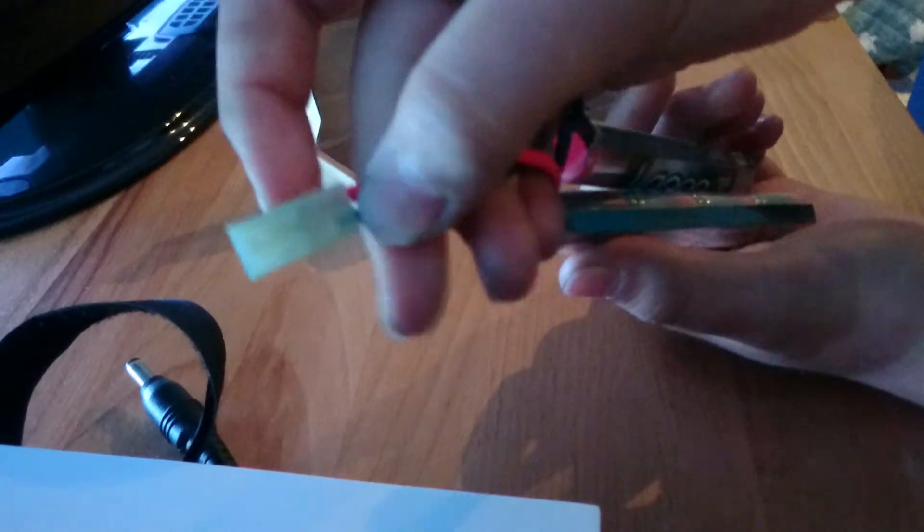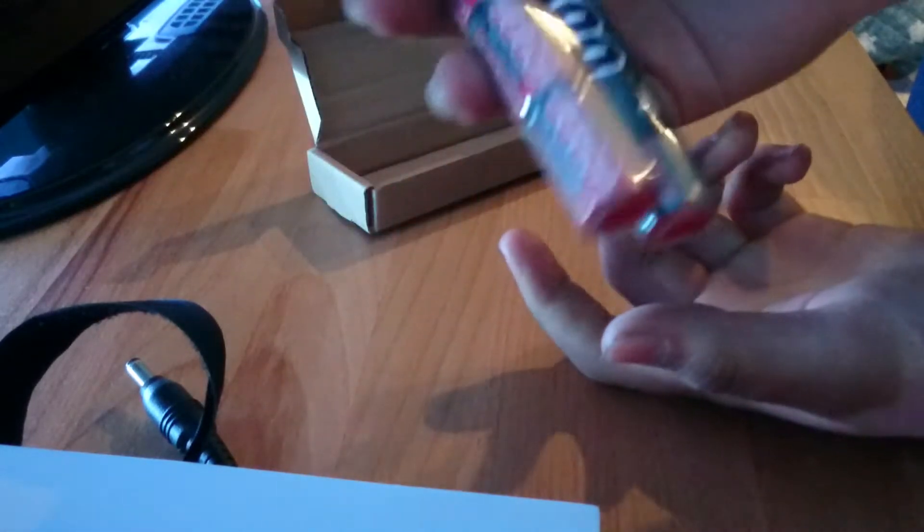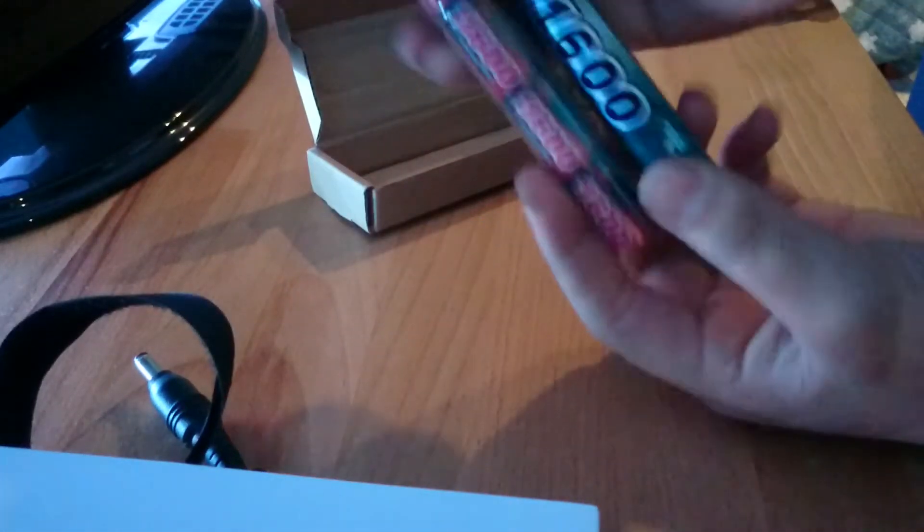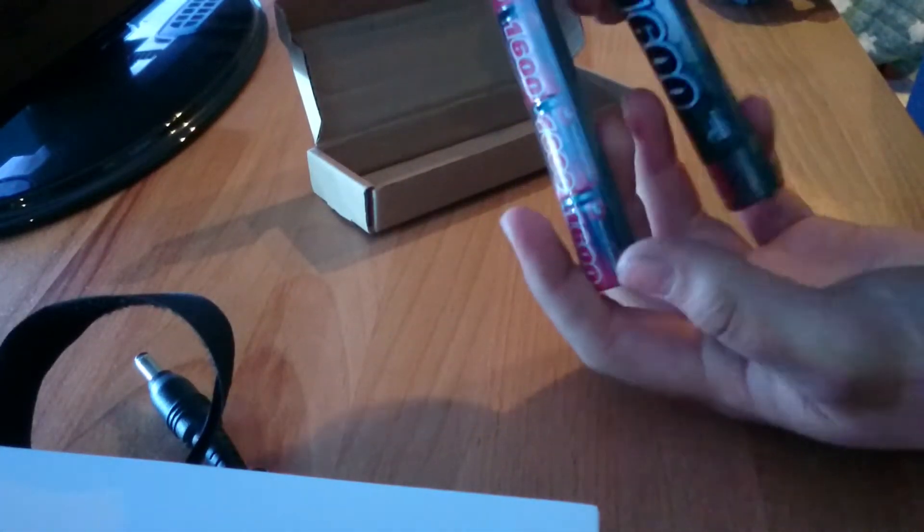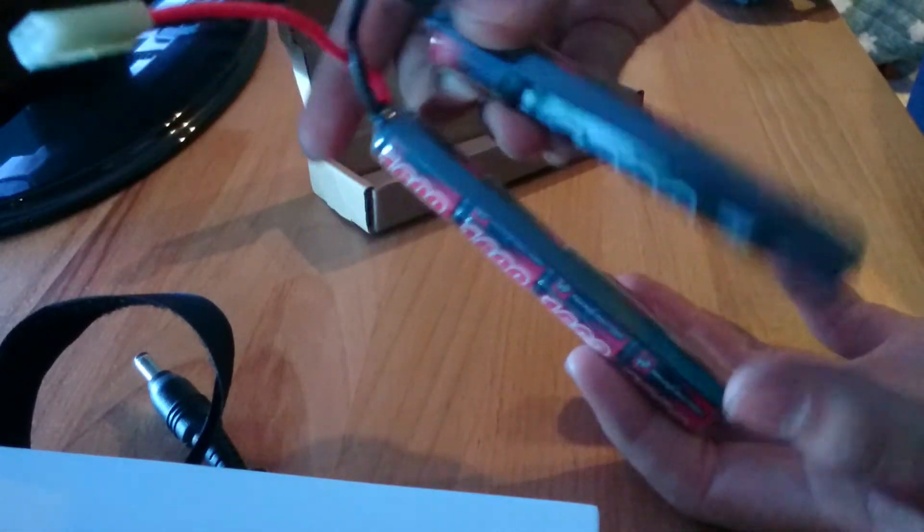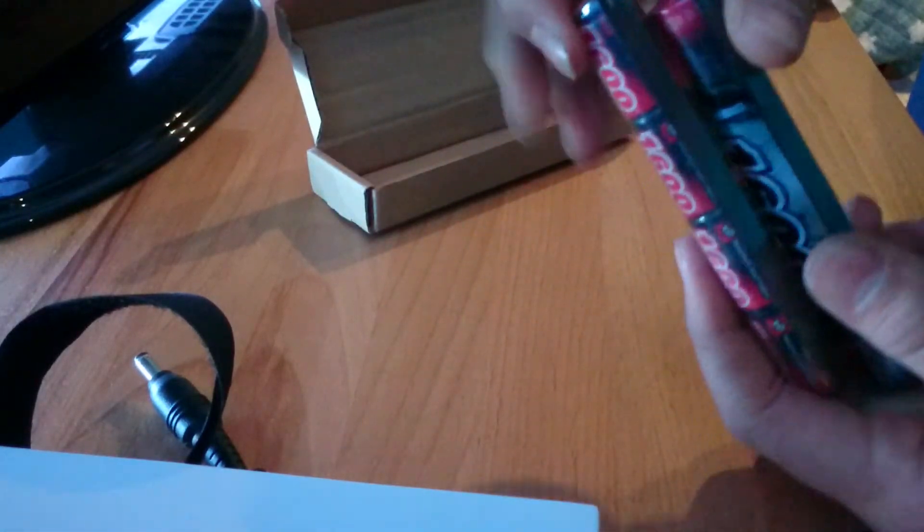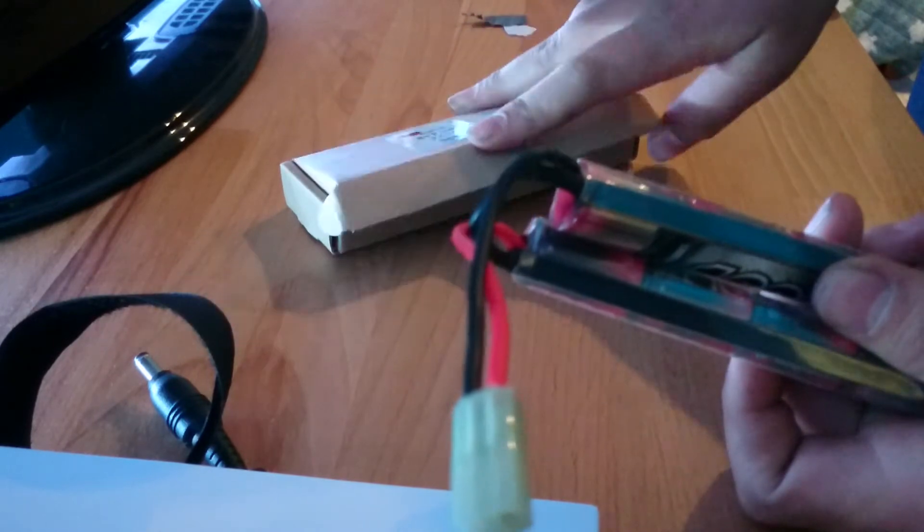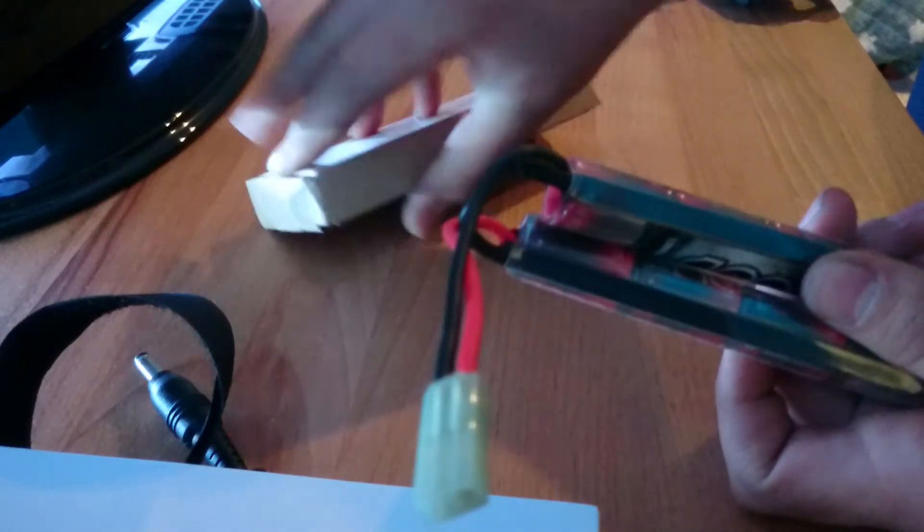Cost me £14 like I said, and not too heavy. Nunchuck style. What I'm going to do is I'm going to fit it in my gun and I'll do a follow-up video.